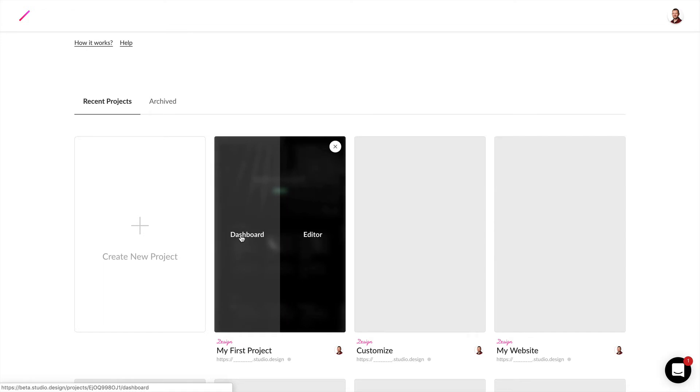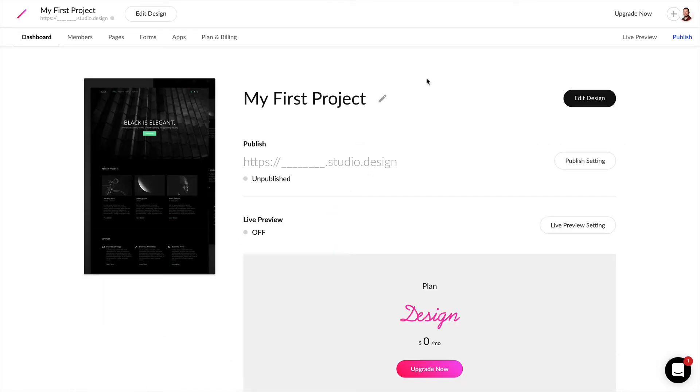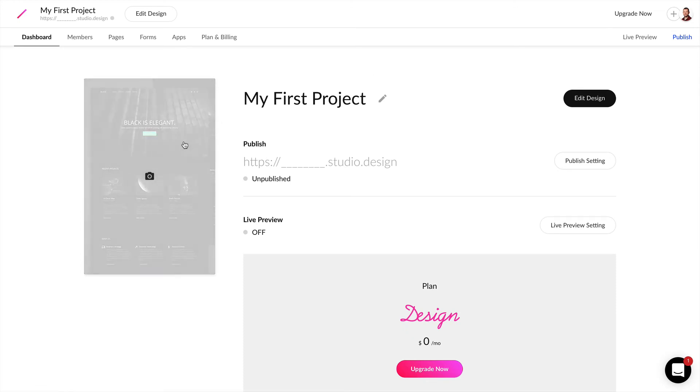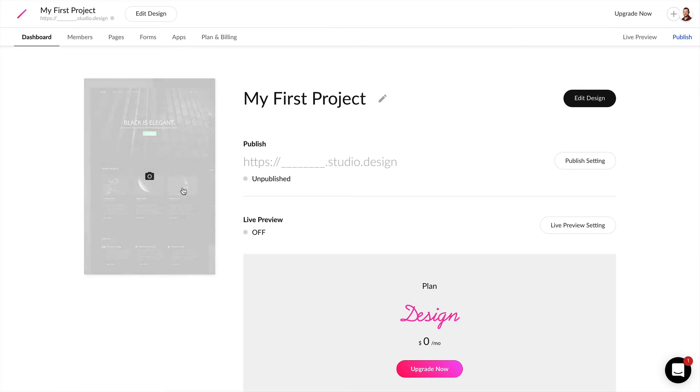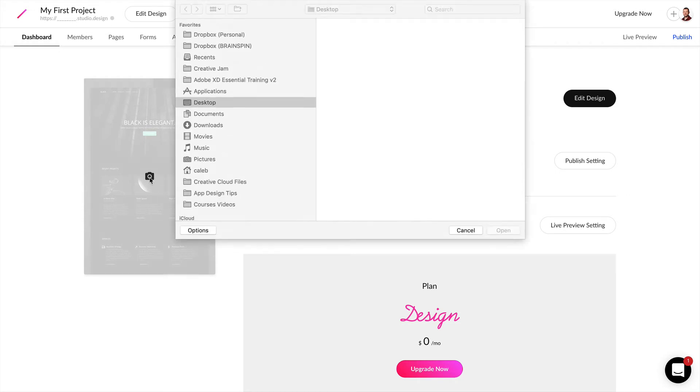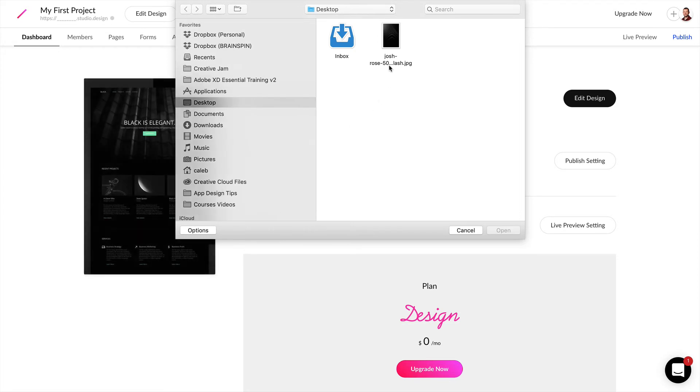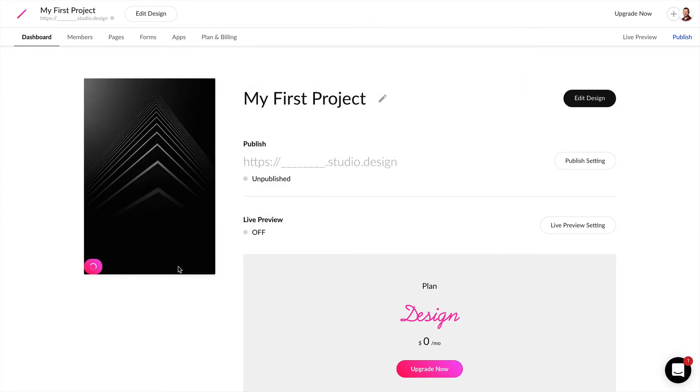So let's do that here. The first thing we can do in the dashboard is edit our project cover. We already have a project cover uploaded here for the template, but if we ever want to change this we can click on this camera icon and we can find what image we want to replace it with and just go ahead and save that.